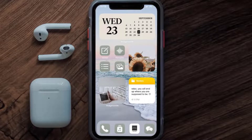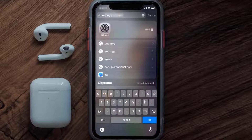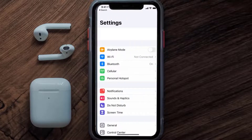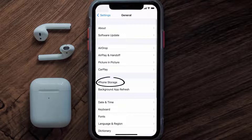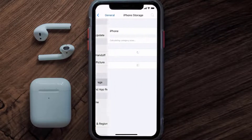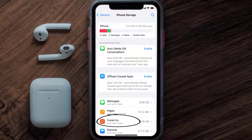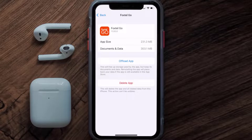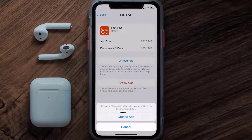But if you still encounter this issue, then you need to clear the app cache. Go to your device settings, and then scroll all the way down to General and tap on it. Then tap on iPhone Storage. From here, search for the Foxtel mobile app and then tap on it. Once you're on this screen, you need to tap on Offload App.